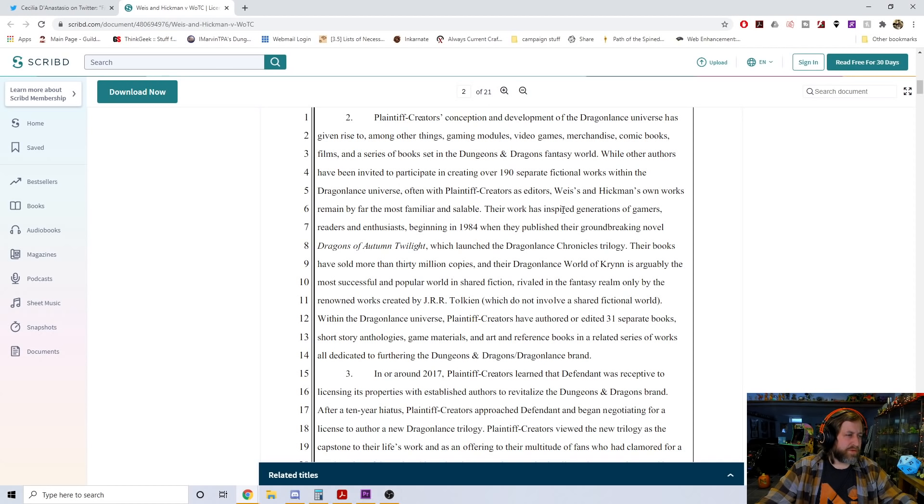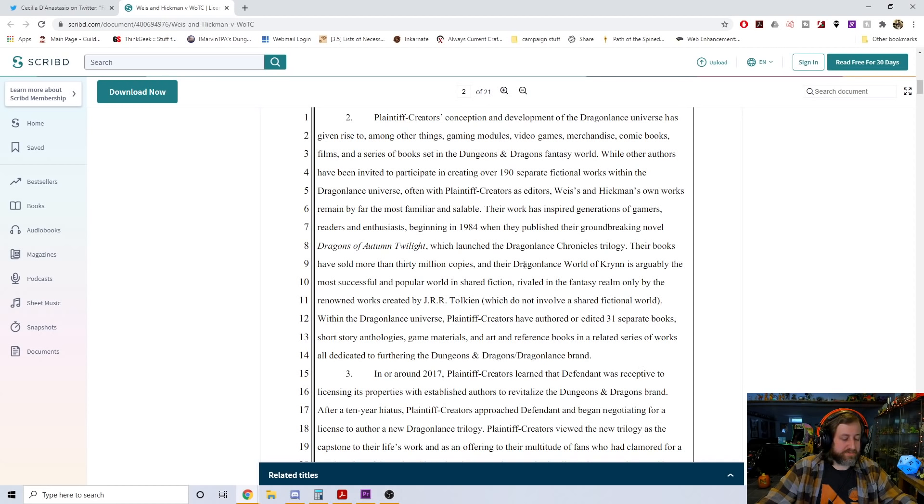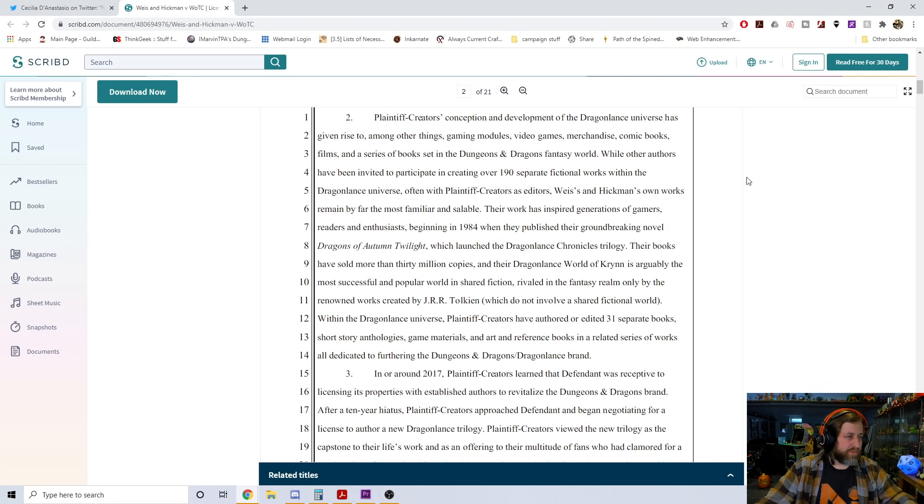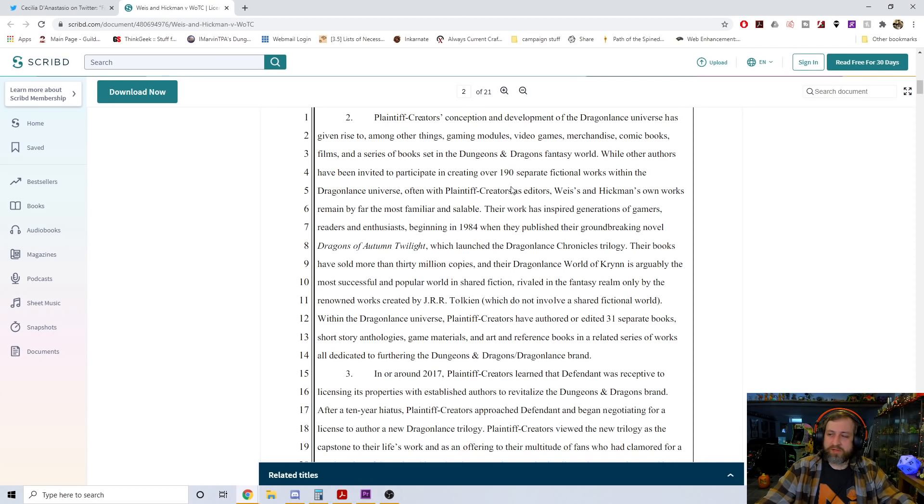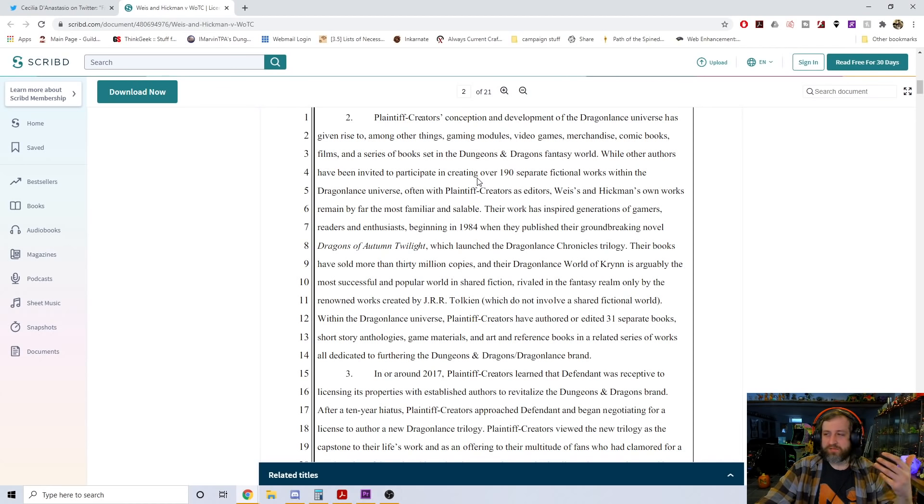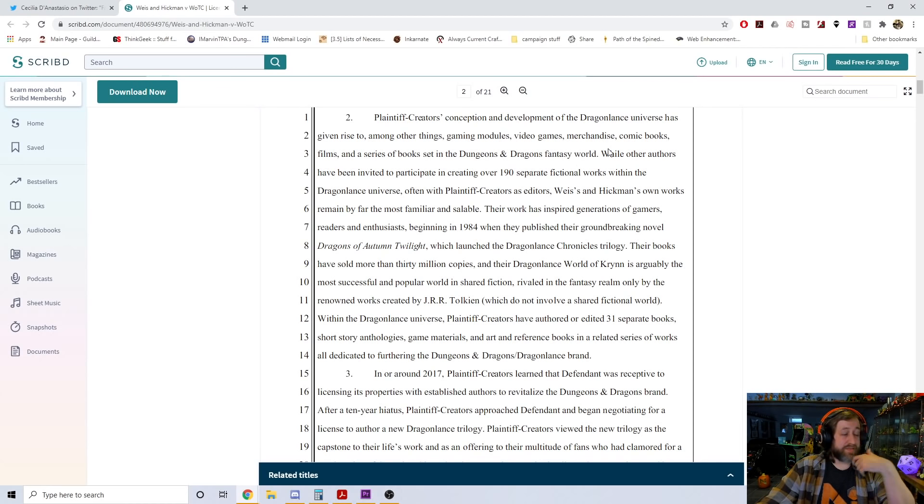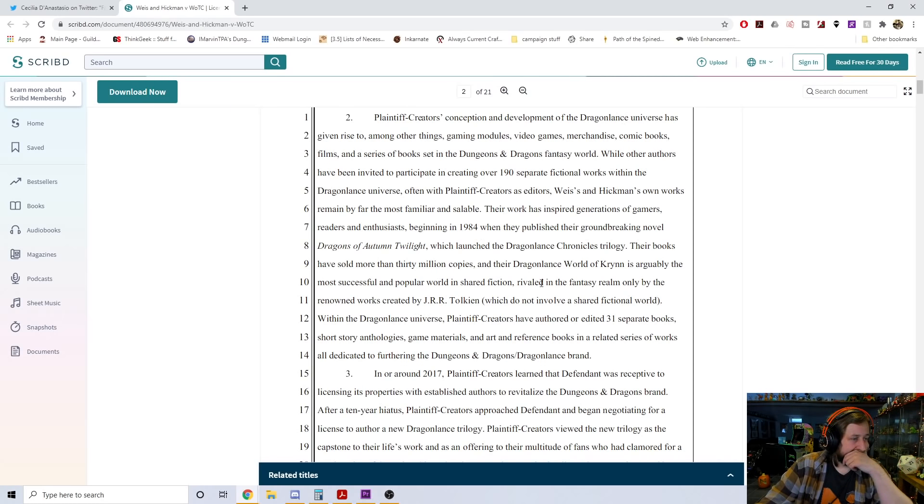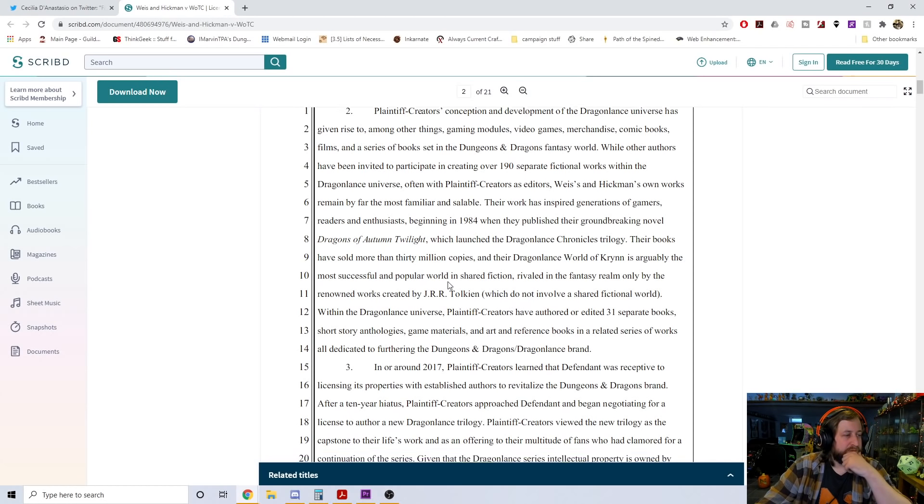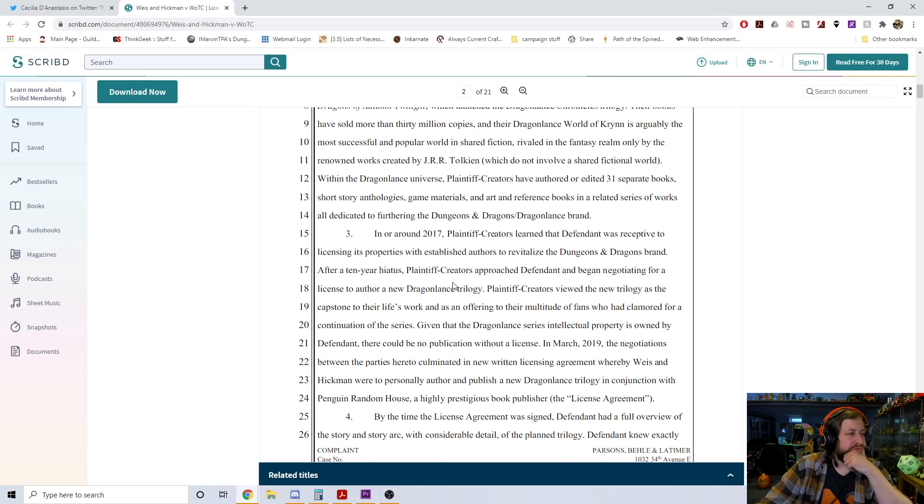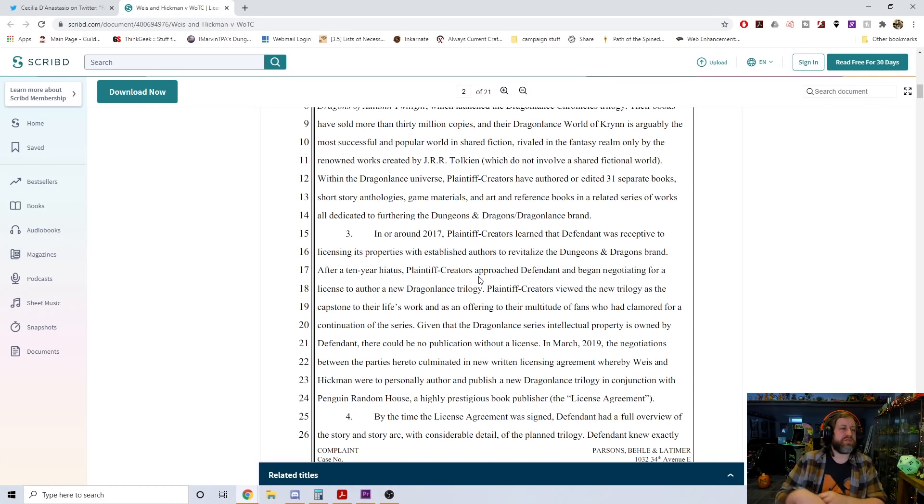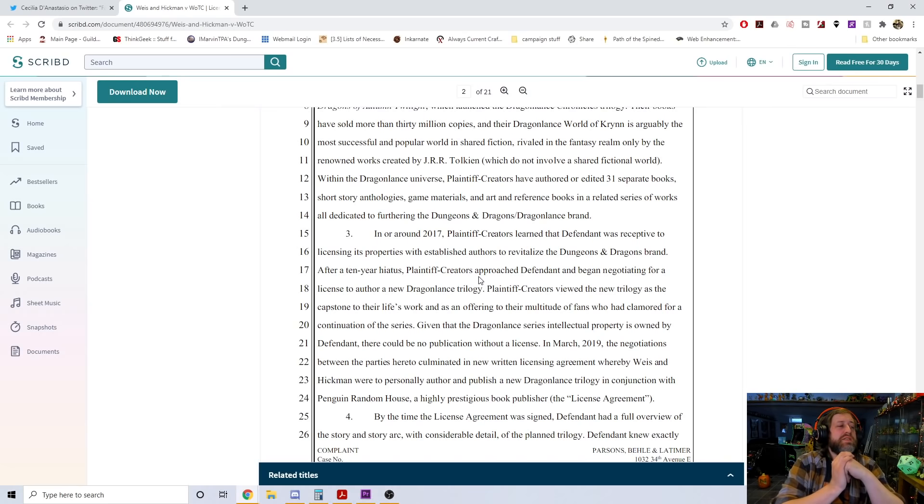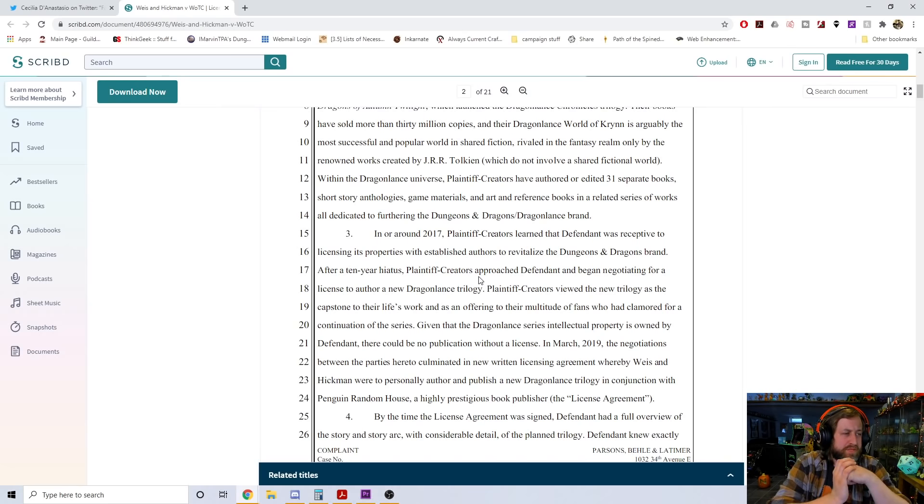In D&D, gamers assume a role within the storyline, embark on a series of adventures in the context of a particular campaign setting. Plaintiff creators - again, I am not a lawyer, I have no knowledge of legal [matters], I'm just reading this as an everyman. If you are more versed in legal speak and have that kind of information, please let me know in the comments or hit me up on some other form of social media.